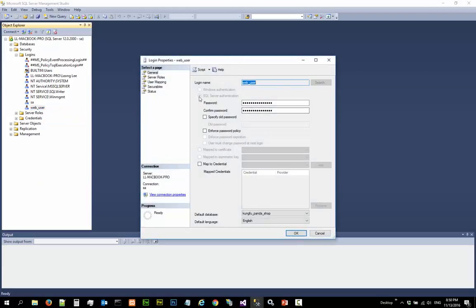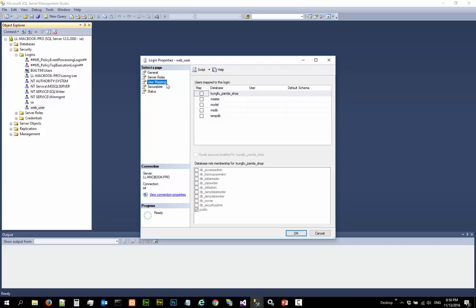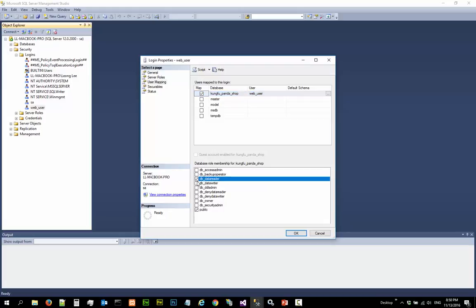This is the same screen that we used just now. And then look at user mapping. And choose GoFuPandaShop. And you want this user to be a database reader, data reader, and data writer. You don't want other things.